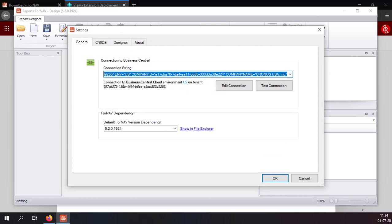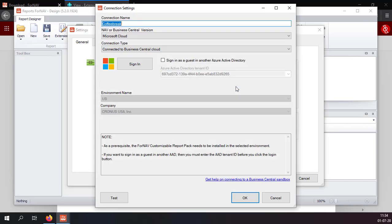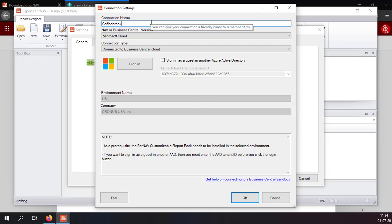The connection string is where Fornav stores all the information that it needs to connect to your Business Central tenant. If I want to edit it I can simply edit it. The connection name is just the name of the connection so you can find it later in the list of all the connections you have made.